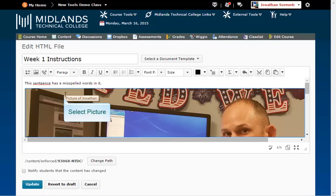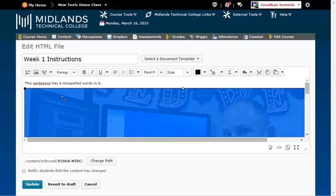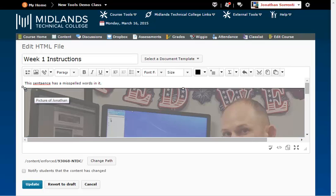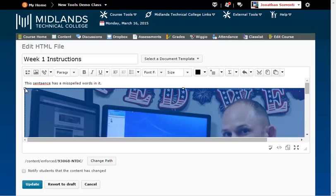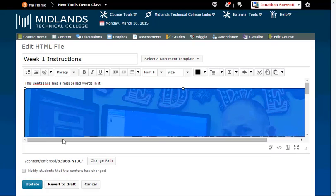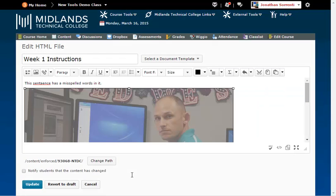Click on the picture to edit it. Notice the squares around the picture. Move to the corner of the picture and notice the cursor changes to two arrows. Left click and hold while you move the corner to make the picture smaller. Click anywhere else in the HTML box to stop editing the picture.